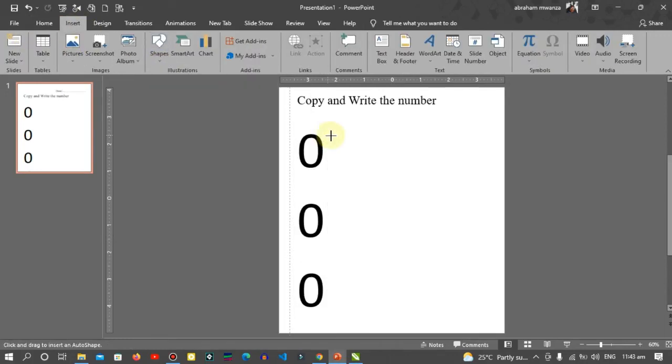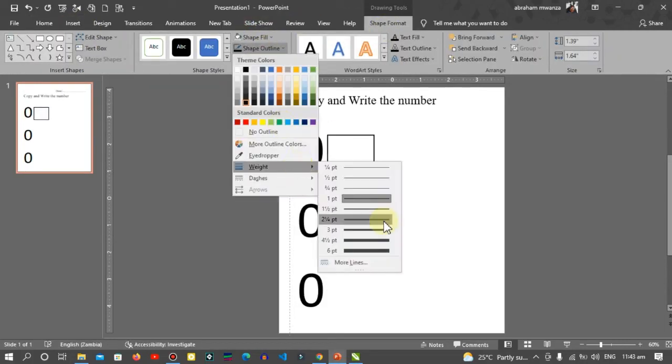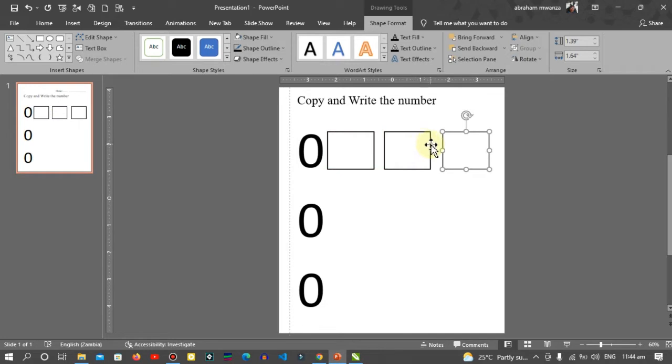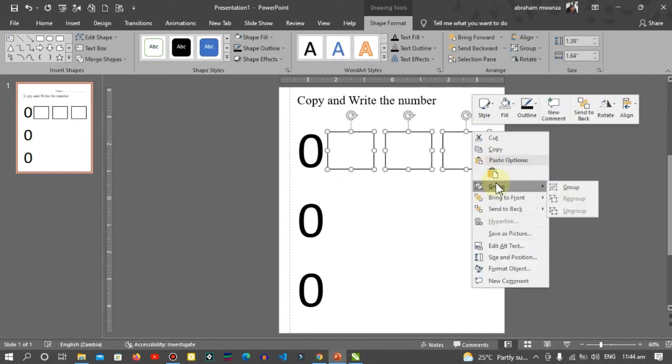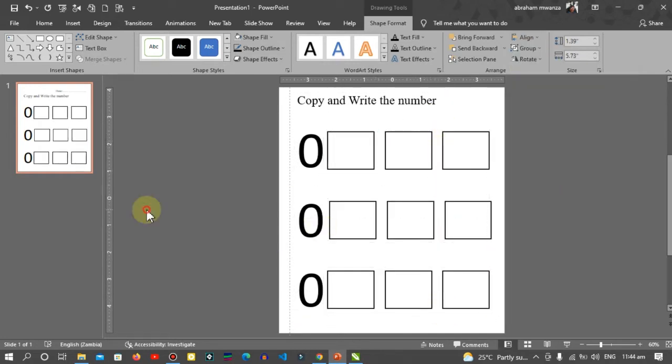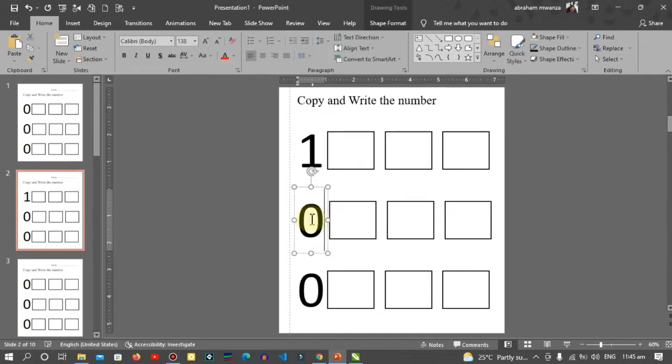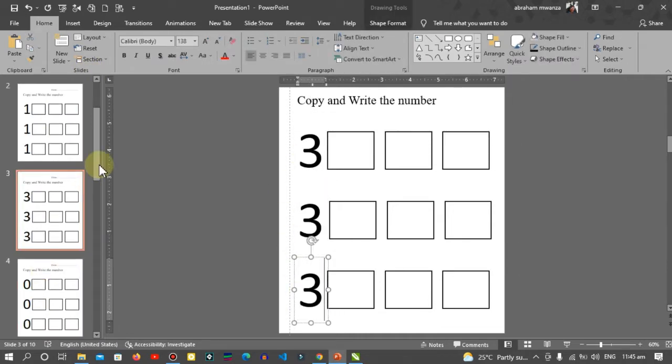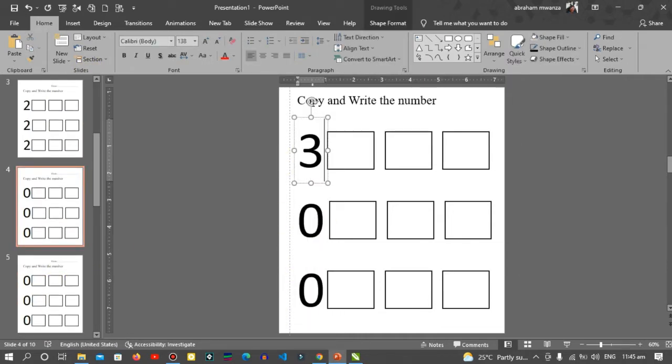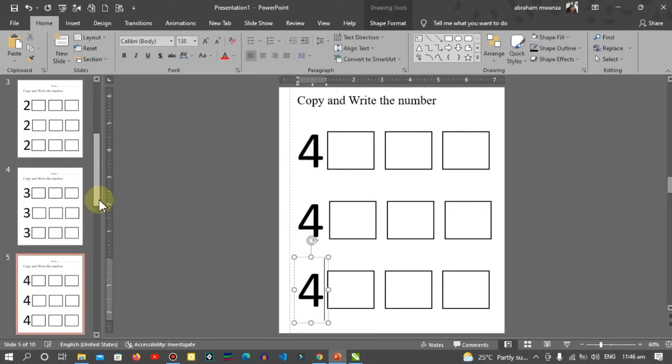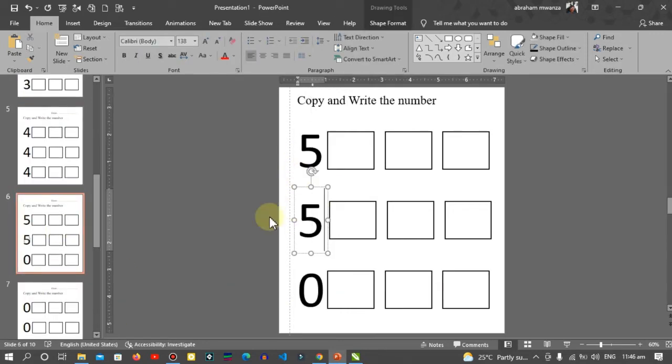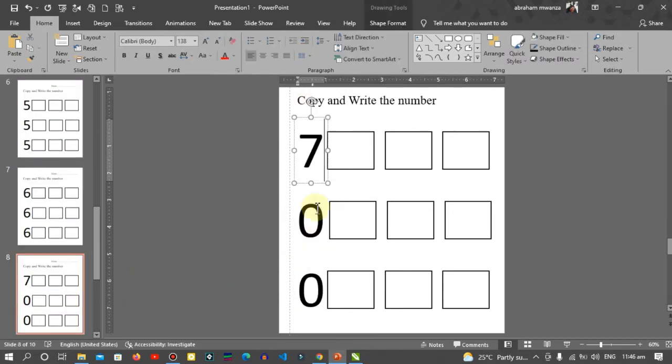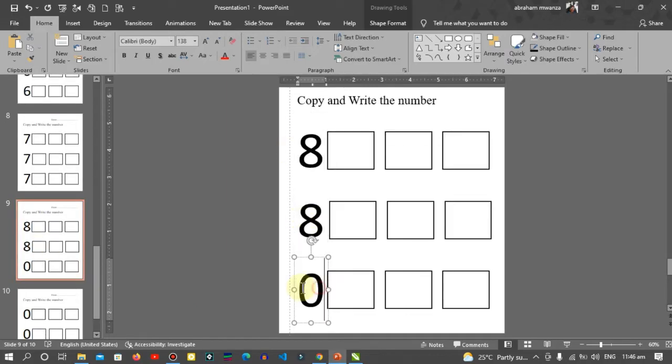Hello everyone, welcome to yet another exciting video. In this video I'm going to show you how you can create a kids math book slash handwriting book using PowerPoint. This book will help the child in learning how to write the numbers and help them develop the ability to write numbers. Alright, without further ado let's get started.